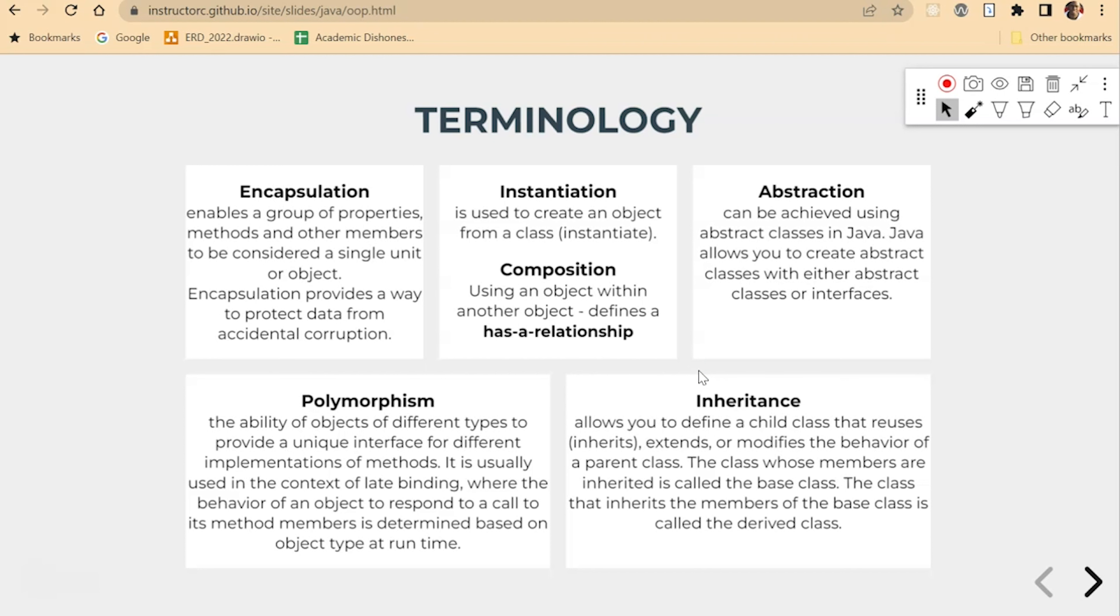And so in these videos here, we'll unpack what is instantiation, we'll unpack what is encapsulation. But I think it's best that we actually go through a few coding examples to get an understanding of some of these terms.